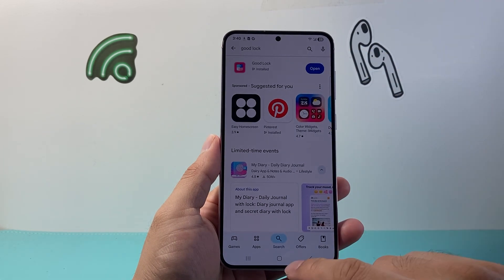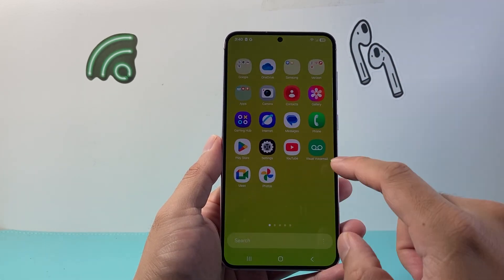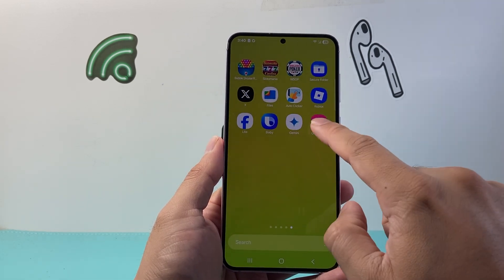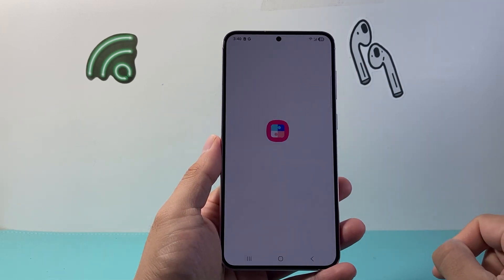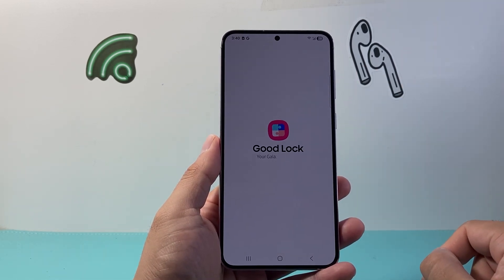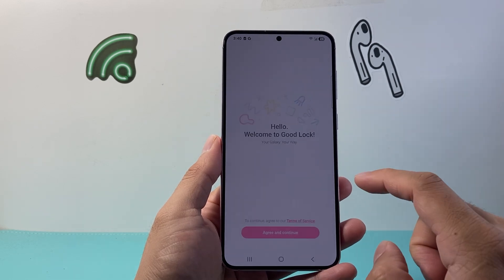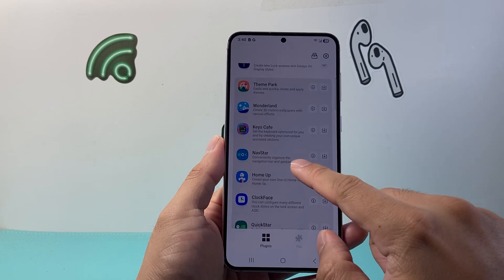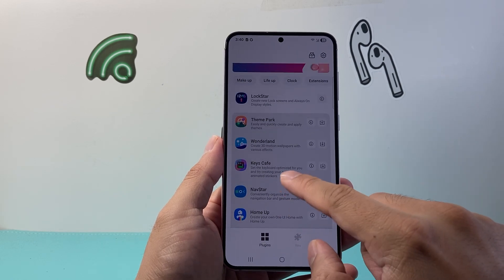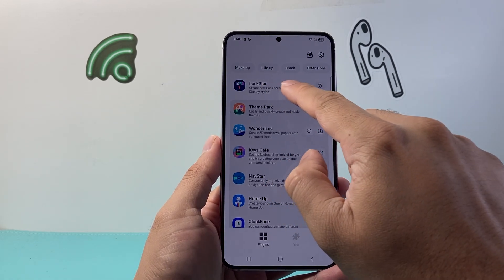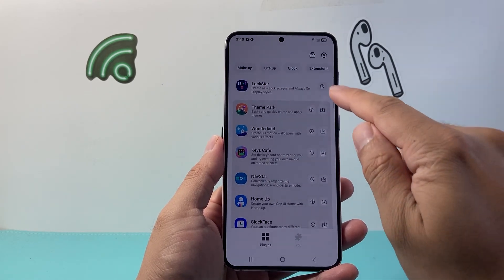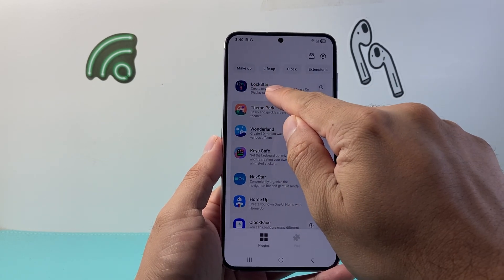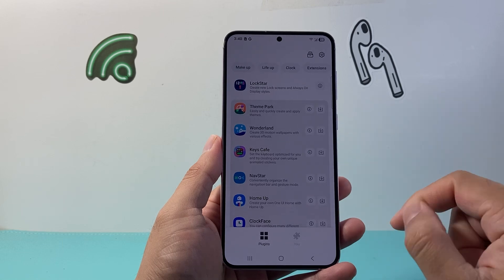Once it has been installed, exit out of the app, find it and open it up. Once you open up the Good Lock app, you'll have to hit agree. Then look for Lock Star and install it. I have it installed already, but if you don't, click the install icon and download Lock Star.